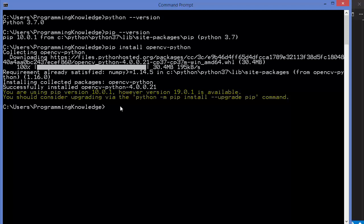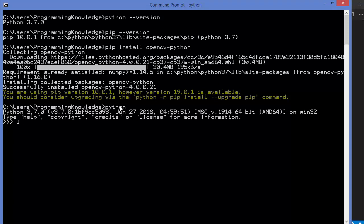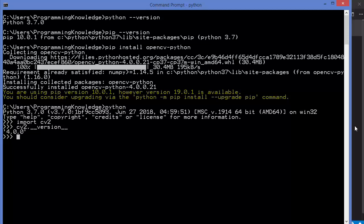Once the OpenCV Python package is installed, verify it by opening the Python shell with the python command. Then type import cv2 — this command should not give any error. If it does give an error, OpenCV is not correctly installed. After importing, you can check the OpenCV version by typing cv2.__version__ and pressing Enter, which will give you the installed version. In our case this is 4.0.0 at the time of making this video.